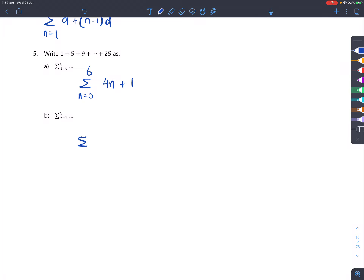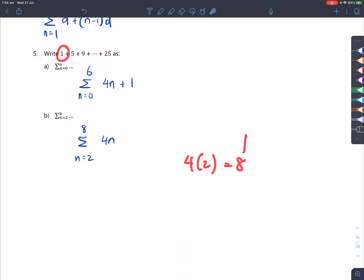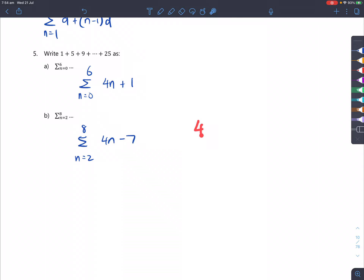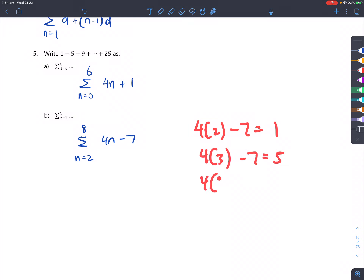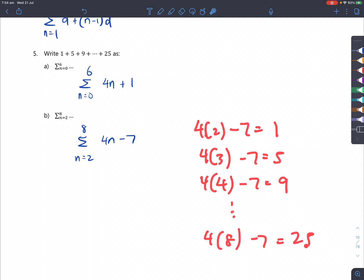If we instead make it n equals 2 to 8, using 4n, let's test the first number: 4×2=8, but we need 1. So we subtract 7: 4×2−7=1, 4×3−7=5, 4×4−7=9, and 4×8−7=25. That gives all the correct numbers, which is correct.